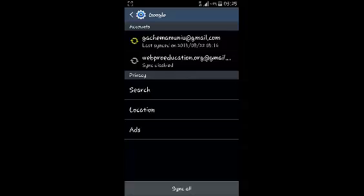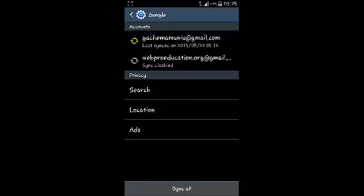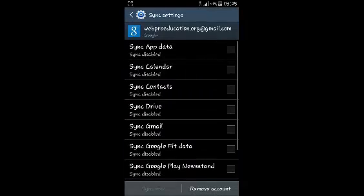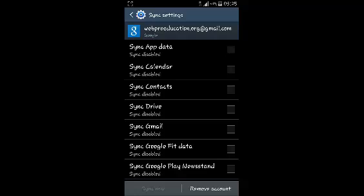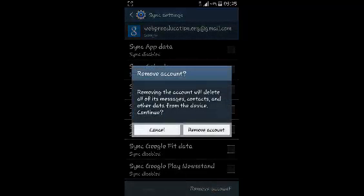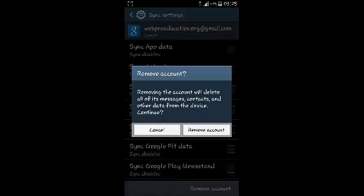Currently I have two Google accounts signed into my Android device. If I want to remove one, I just tap on it once and then select Remove Account. It's going to give you a small message telling you that removing the account will delete all the messages, contacts, and data associated with that account from this device.